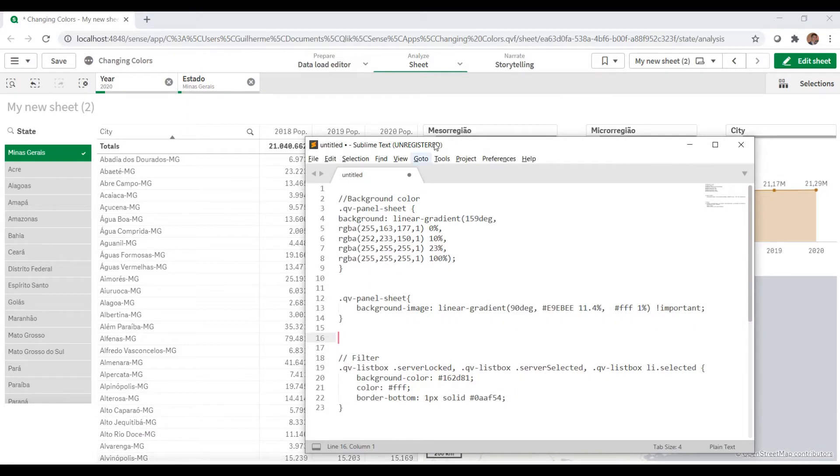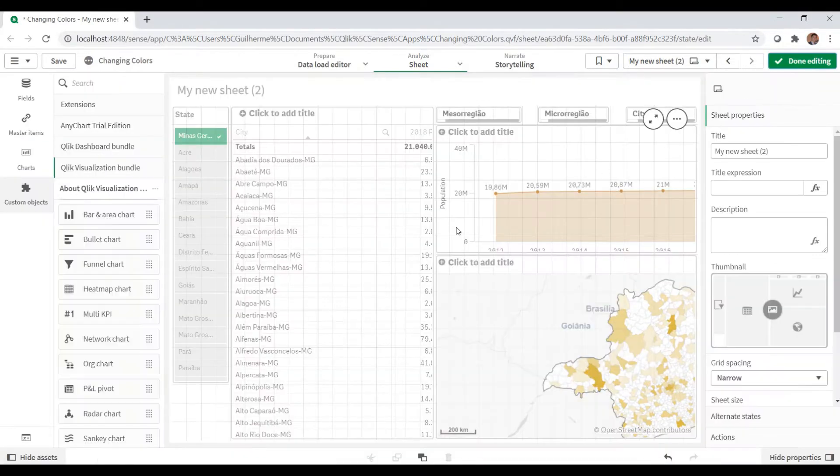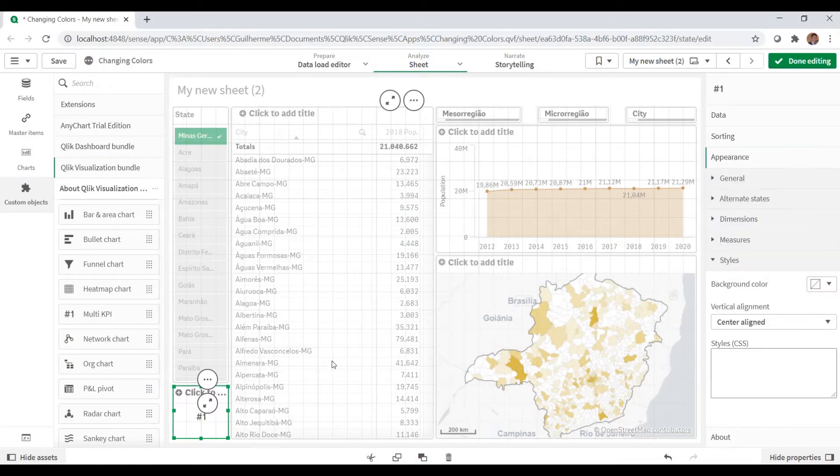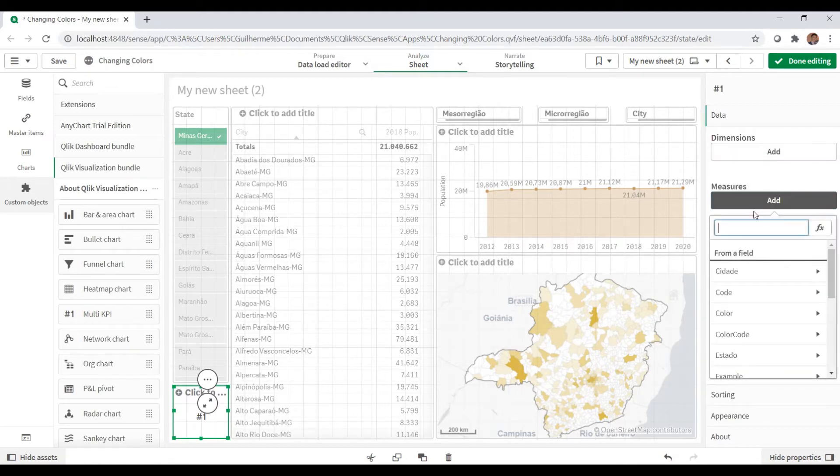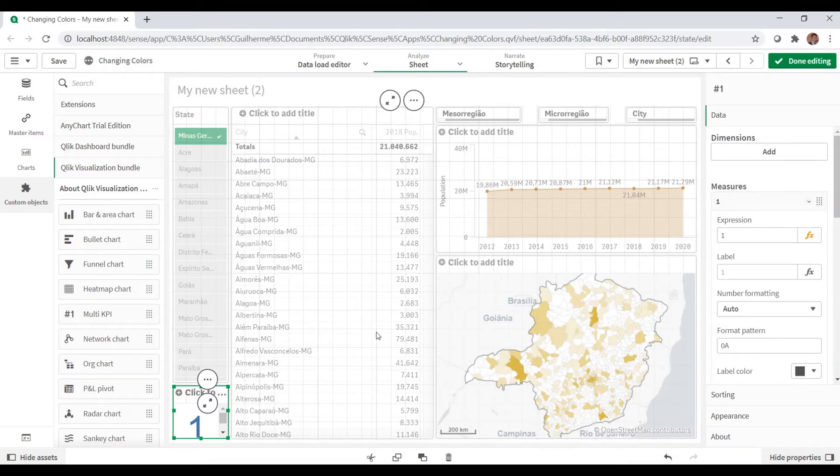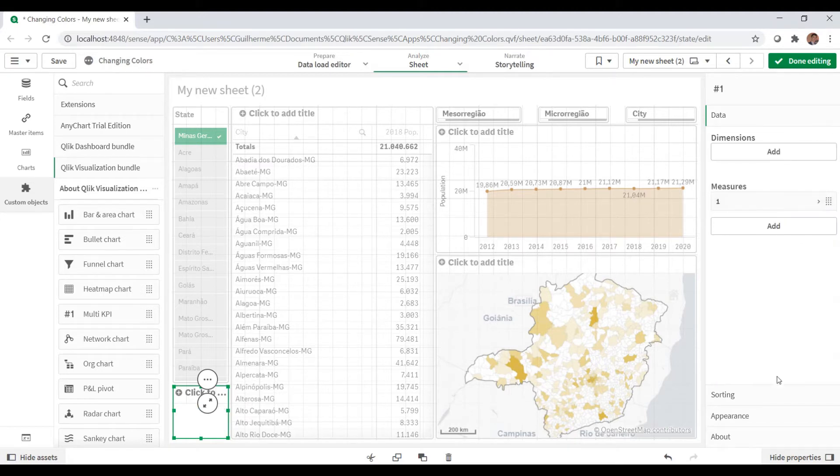First step: let's bring a multi KPI to the page and add a measure. You can use any measure, but it needs a measure or dimension to work. Let's hide the labels and values, and remove the title because we don't need it.